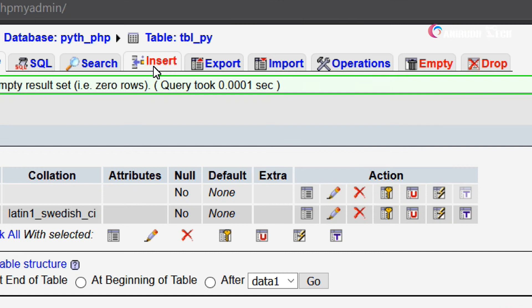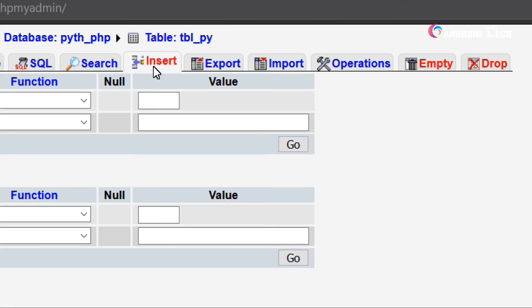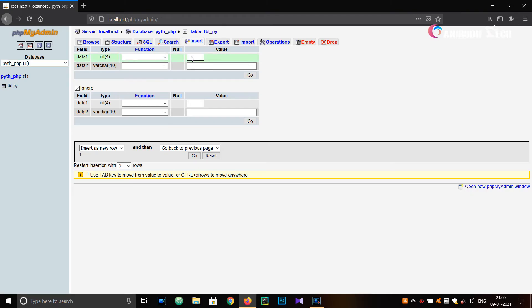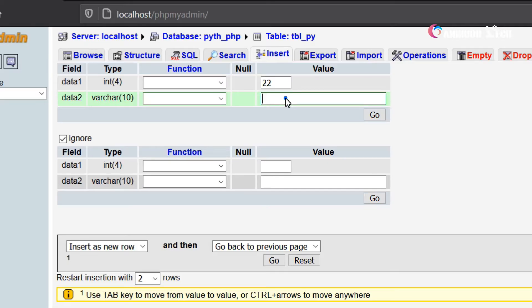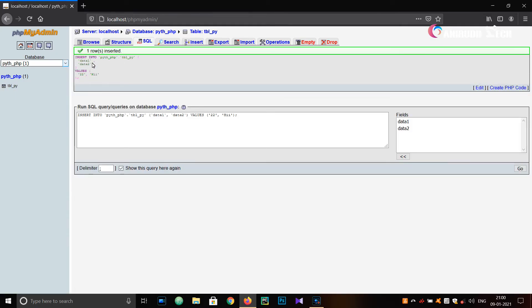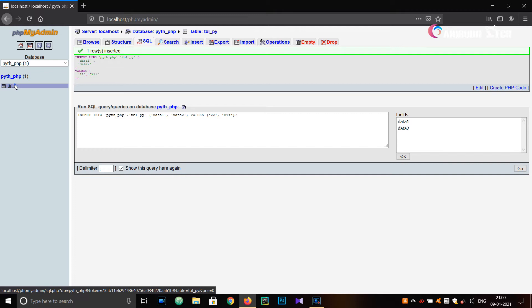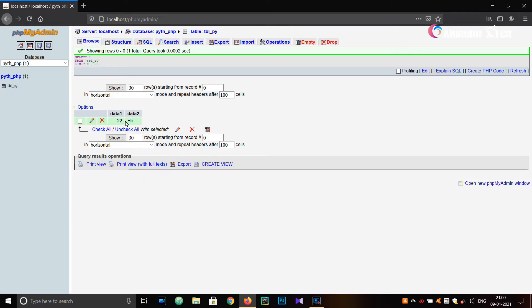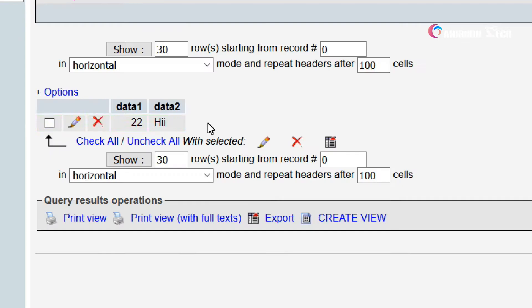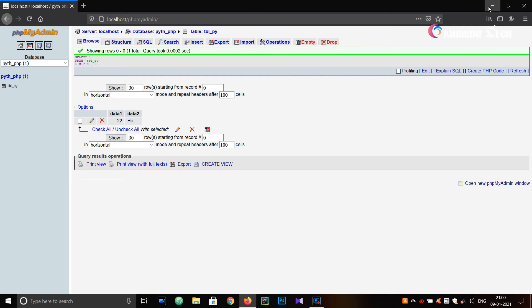Now we can insert some data into our table. Just go to Insert on the top side and click on Insert. For 'data1' I'm giving 22, and for 'data2' I'm giving 'hi'. Click Go. You can see one row is inserted. Click on 'tbl_py' and you can see it's inserted: 22 and hi.